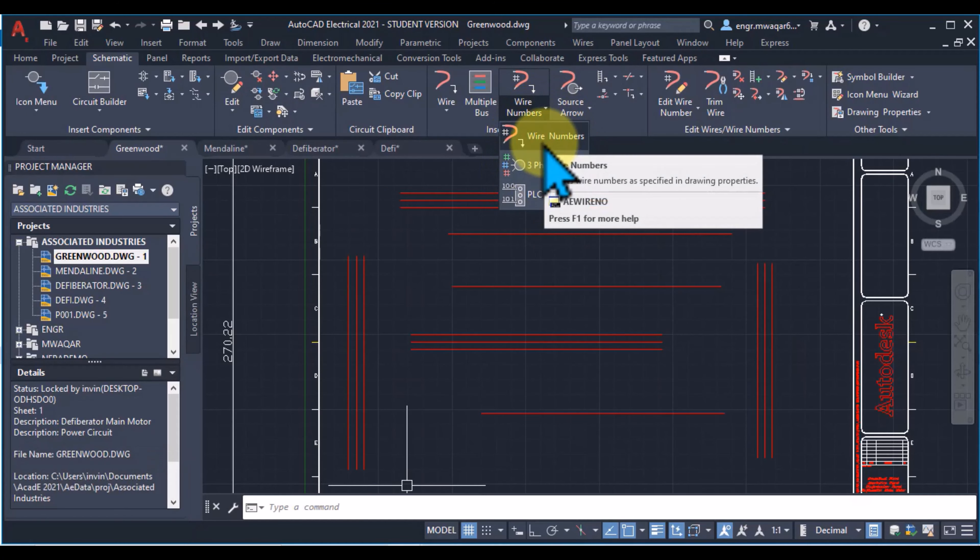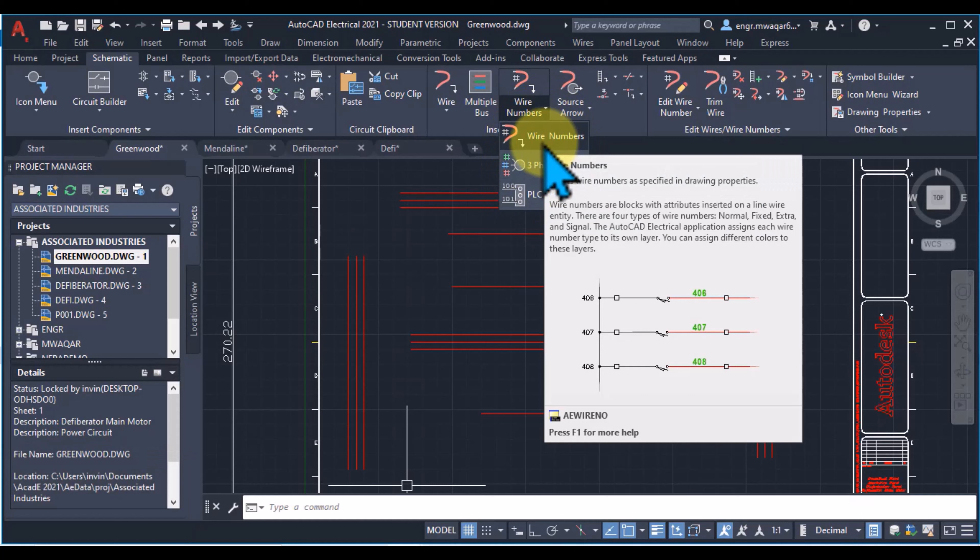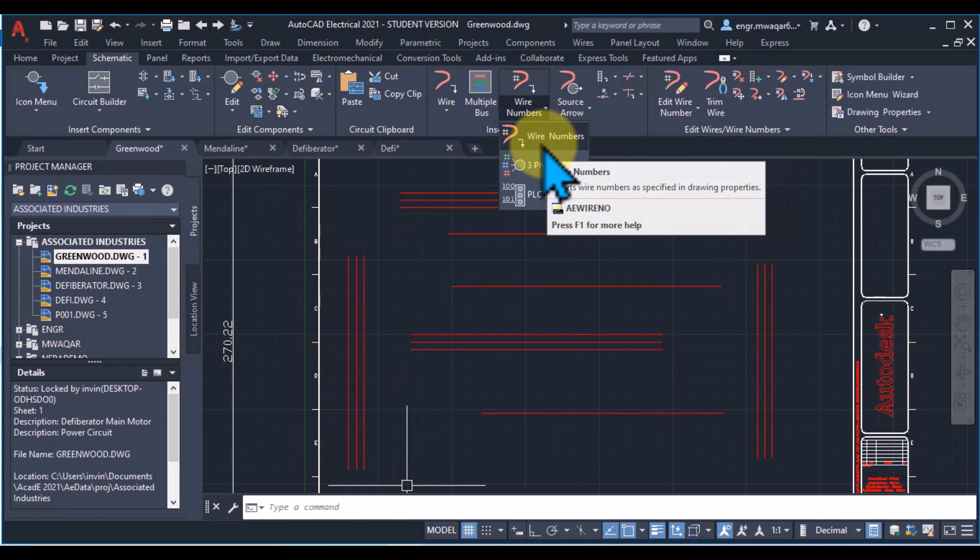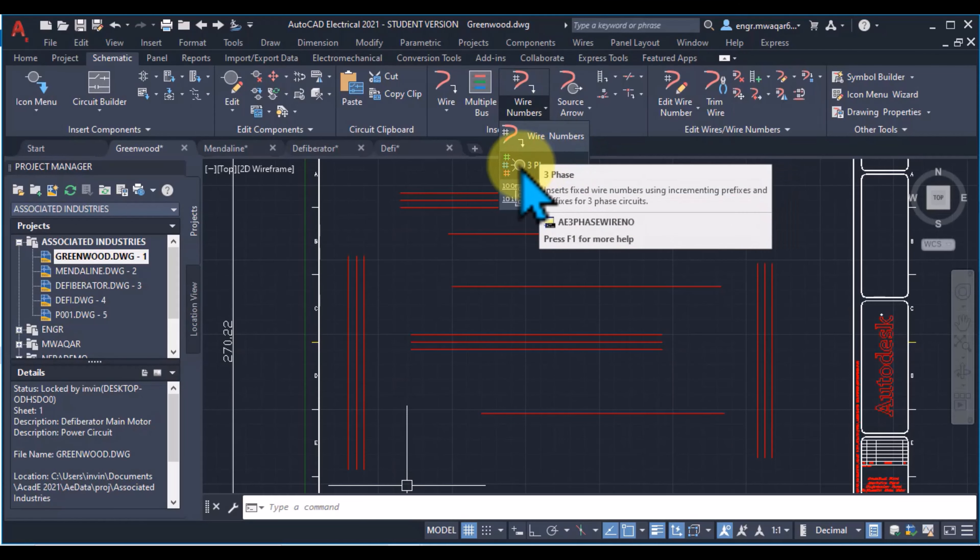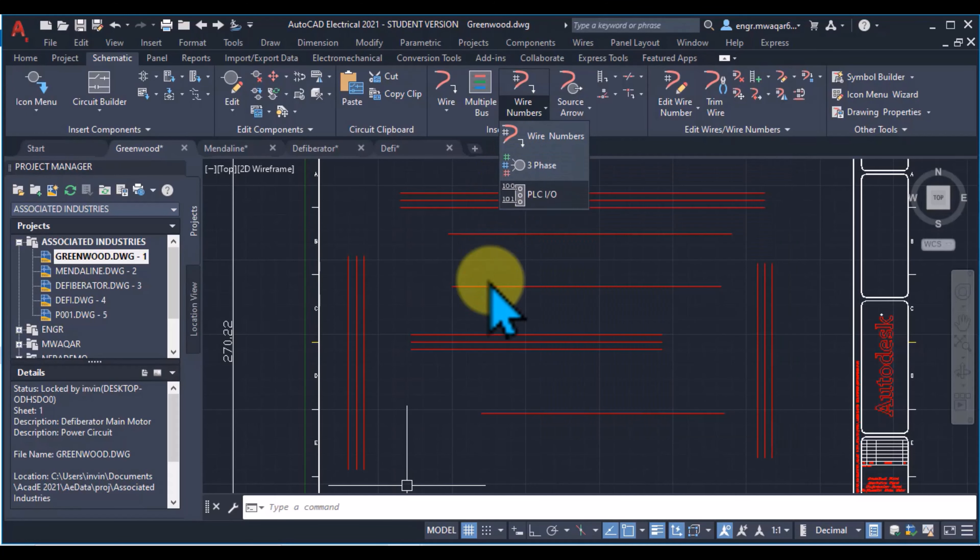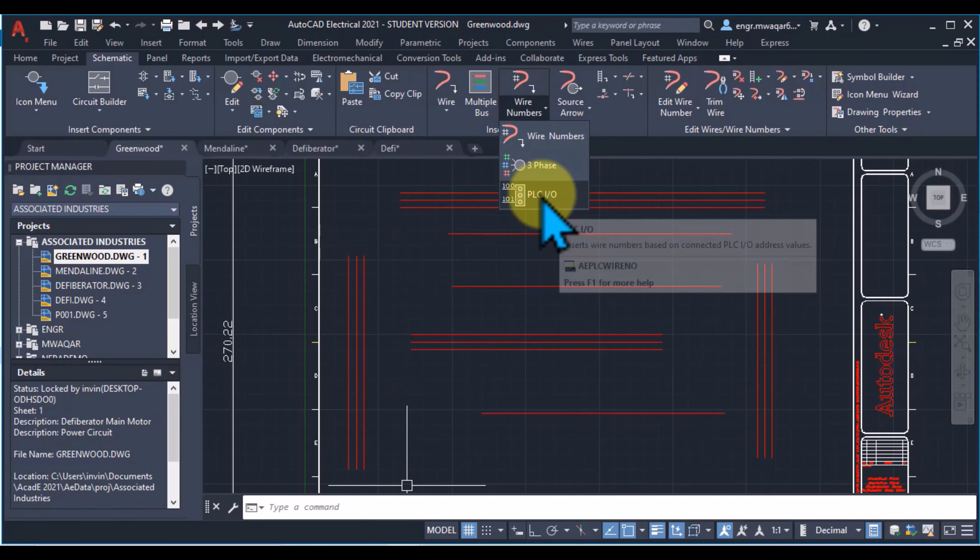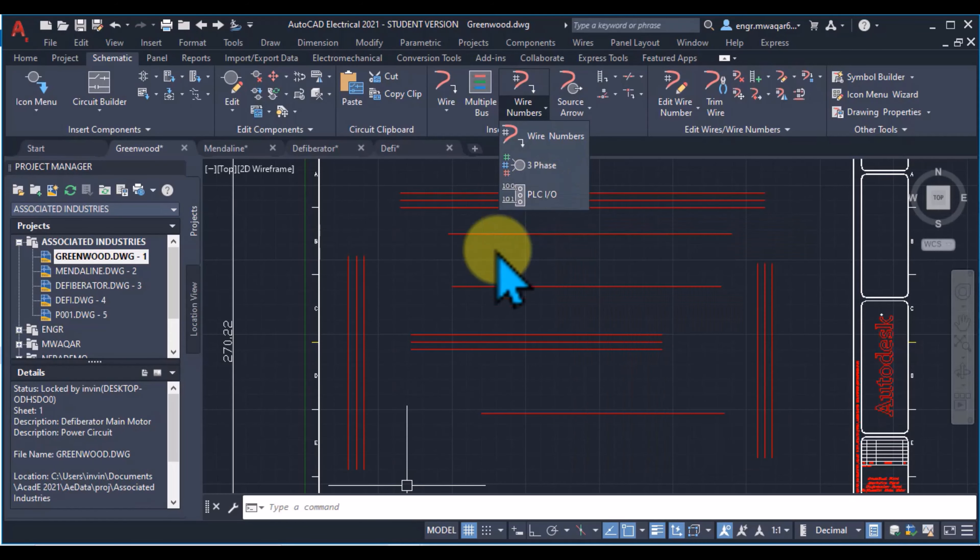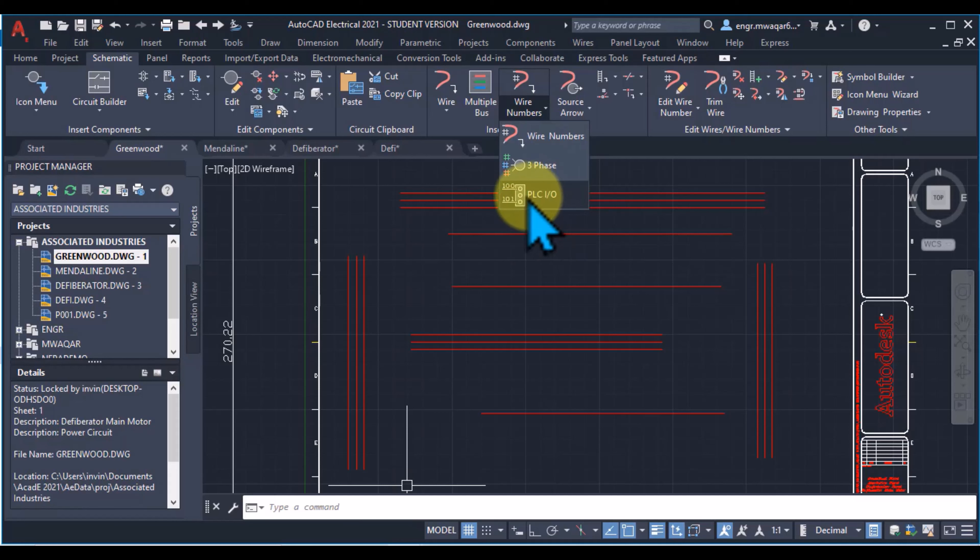The first one is wire numbers, wire numbers specified in drawing properties. In three phase, we can insert wire numbers based on prefixes and suffixes in three phase circuits. And PLCIO, if I select this option, I can insert wire numbering based on PLC input output addresses.